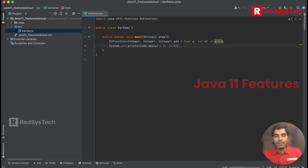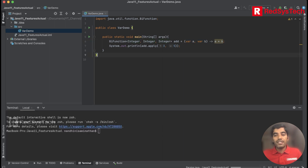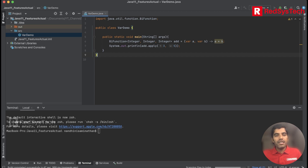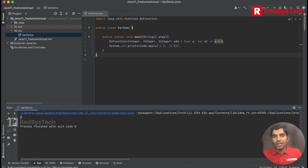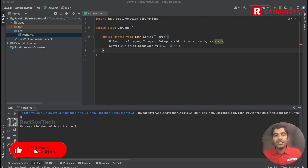I'm applying the values 3 and 5, so basically 3 and 5 will be taken as integers for A and B. The build completed successfully. Now we can see the value as 8, which means going forward from Java 11 we can use var in the lambda expression as well.